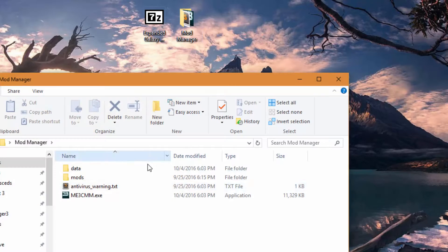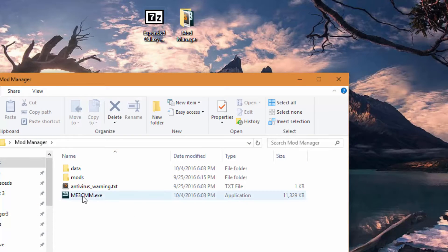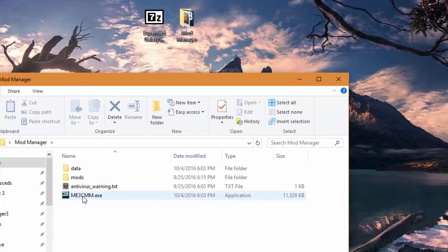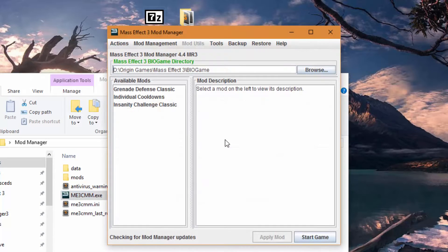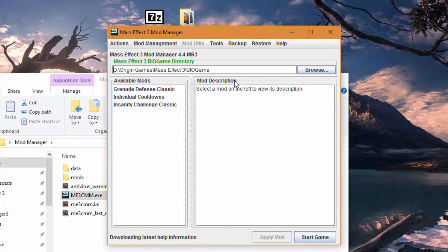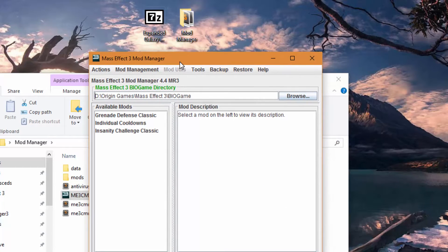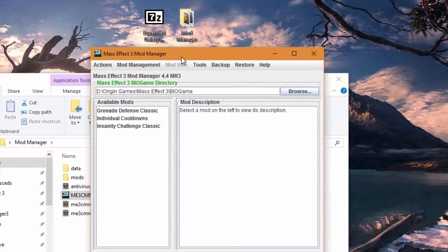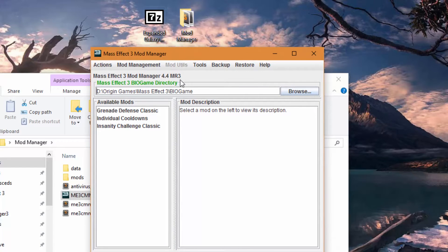So we're going to pop open Mod Manager here. We're going to go to ME3CMM.exe. You may get a smart screen warning here. It's fine to run. It's just that it's a pretty new build so not a lot of people have run it yet. So Windows doesn't have data about it.